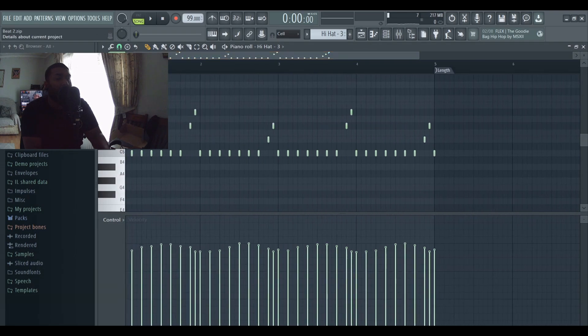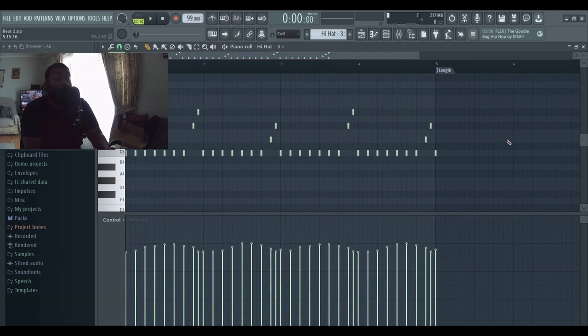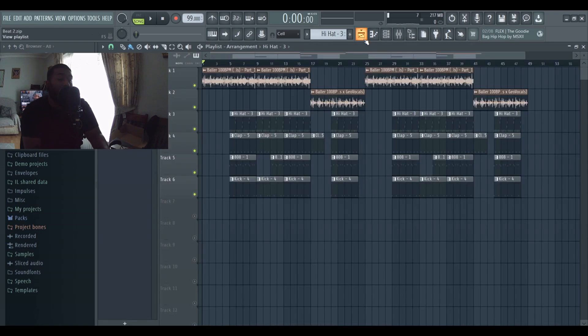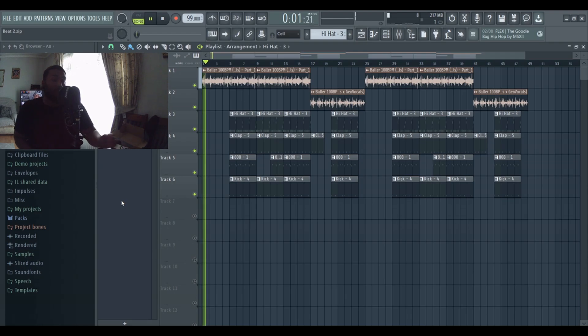I'm now going to play out the beat so you guys can hear it, but before I do I'll show you the hi-hat pattern that I used. Simple two-step and a bit of ear candy here just to go with it. I'll play the beat out.